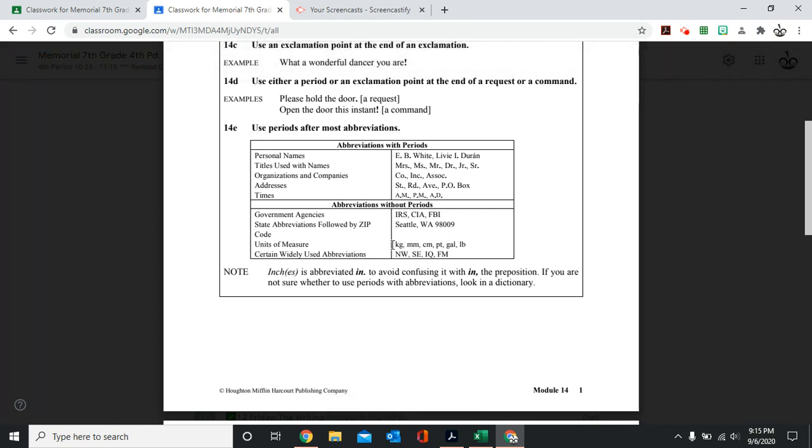Units of measure, such as kilograms, millimeters, centimeters, pints, gallons, pounds, feet, inches, they do not use periods.